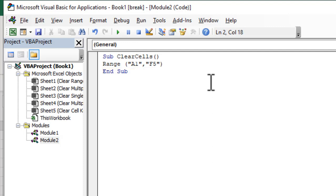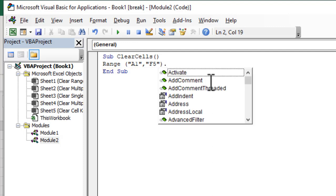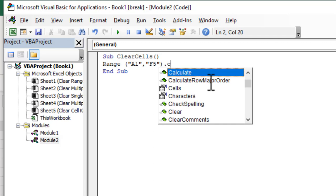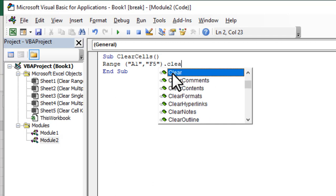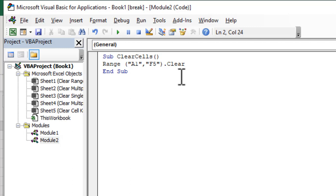Now you need to write dot and clear. You can see we have a suggestion here clear. Double click there and done.